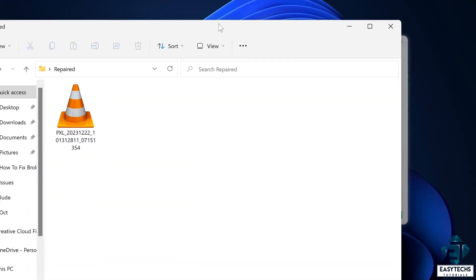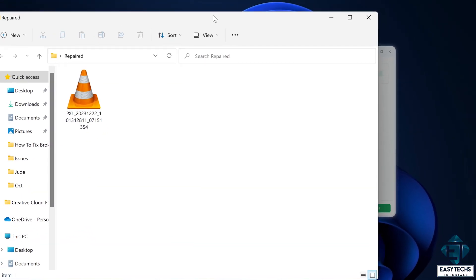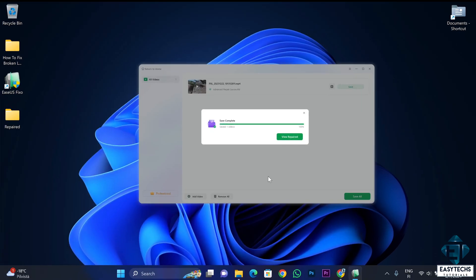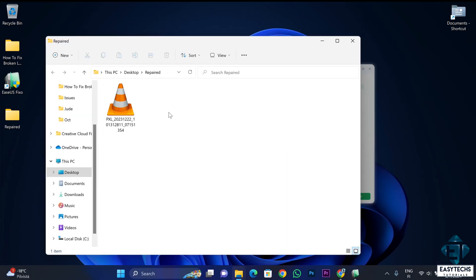And now I can go to this folder on the desktop named repaired, and in here I have the actual recovered video file ready for use.